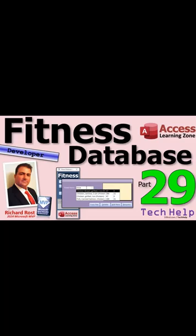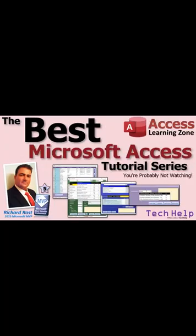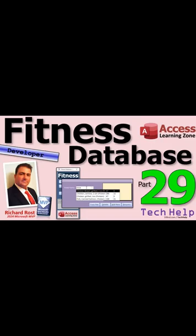So yeah, fitness is the example, but these are real world database development techniques that you can apply to any project. And if you're skipping the series, you're missing out on the best Microsoft Access tutorial series that I put together so far, at least for tech help. So it's really good. And we just finished part 29 today and a lot of you aren't watching it and you should be watching it. It's really cool stuff.